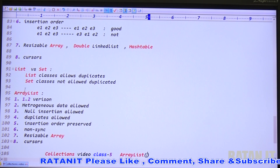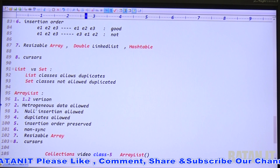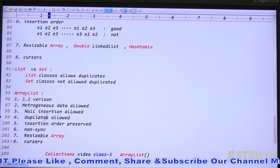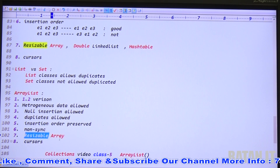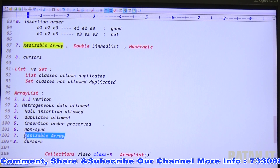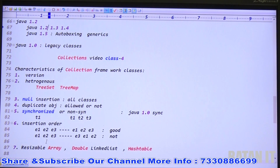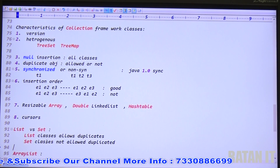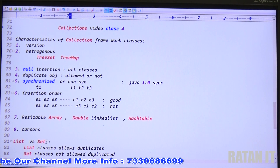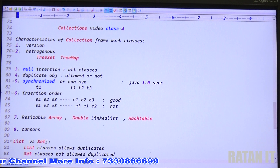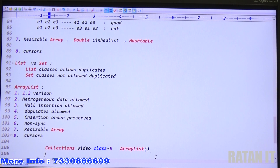ArrayList was introduced in version 1.2. It allows heterogeneous data, null insertion, and duplicates. Insert order is preserved. It is non-synchronized and uses a resizable array as the underlying data structure. Different cursors are available. For this information, check the previous video, Collection class number 4. Now in class number 5, we will start the ArrayList practicals.